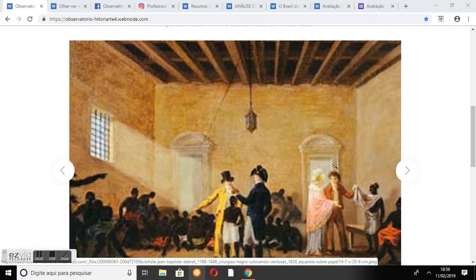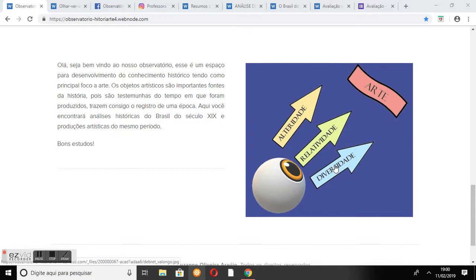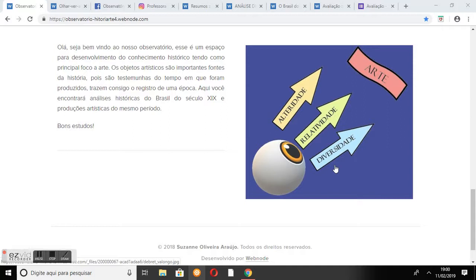Na apresentação, é informado ao internauta o que ele irá encontrar no site: análises históricas do Brasil do século XIX e produções artísticas do mesmo período. Ao lado, encontra-se a minha bandeira pedagógica. Como símbolo do meu intento pedagógico, escolhi a imagem de um ouro que, através dos princípios da alteridade, relatividade e diversidade, olha a arte, porque sempre busquei, na minha prática pedagógica, enfatizar esses princípios para os alunos na busca do desenvolvimento crítico do conhecimento, tanto em história quanto em arte.